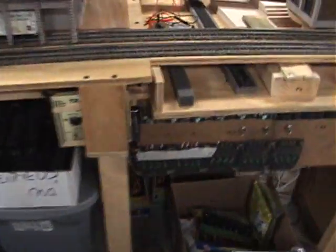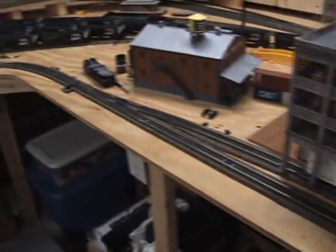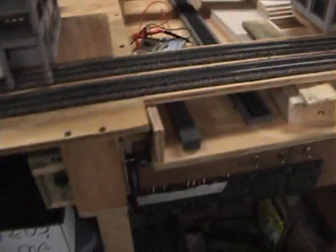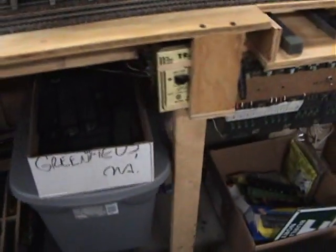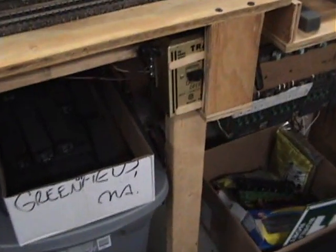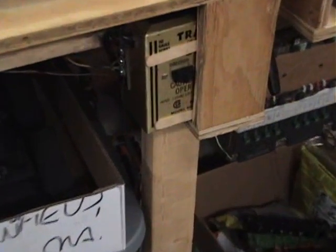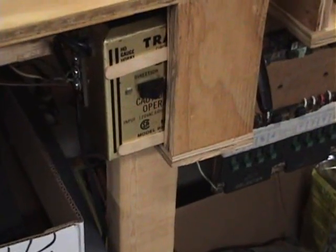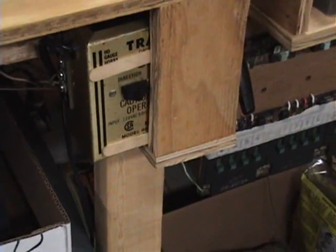And then to run this side over here, which is the Industries, I have this little transformer here that runs that.